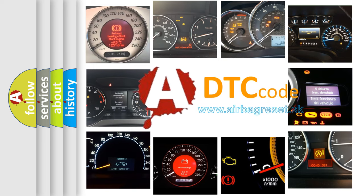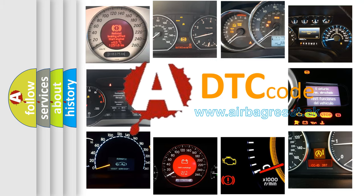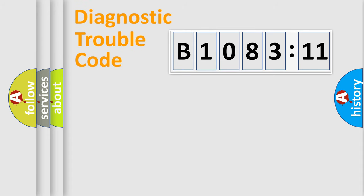What does B108311 mean, or how to correct this fault? Today we will find answers to these questions together. Let's do this.